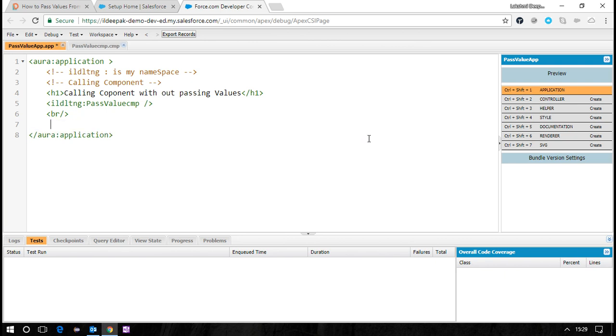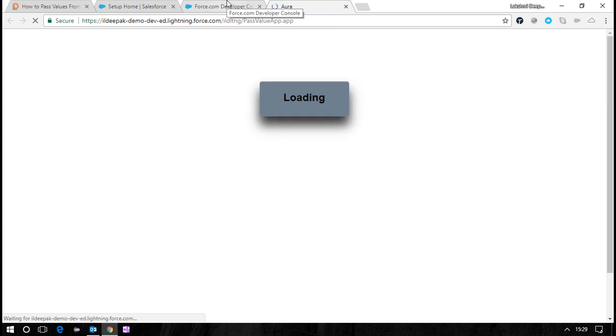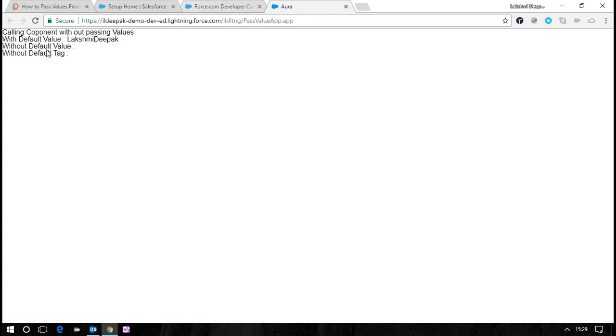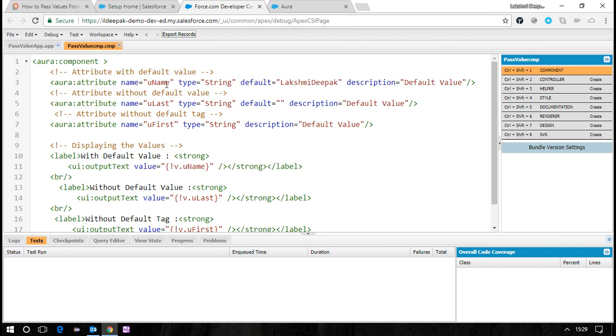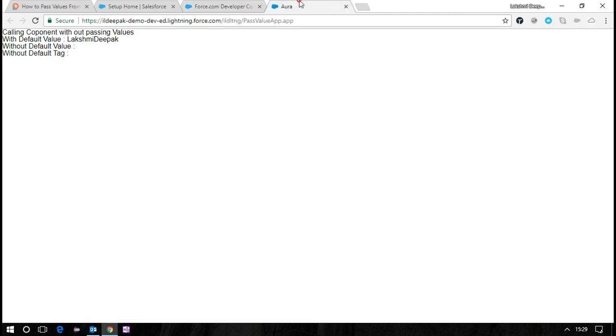If I see my output, I get the default value because in the component we passed uname default value as LakshmiDeepak, and last name and first name are blank. You can see the difference - two are blank and the first one is filled with the default value.